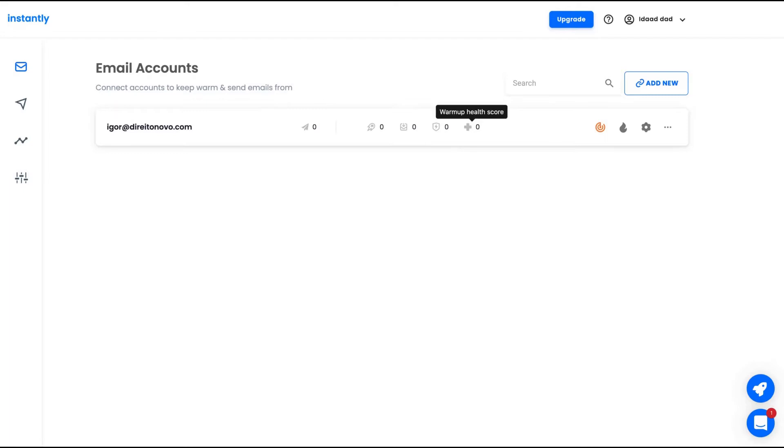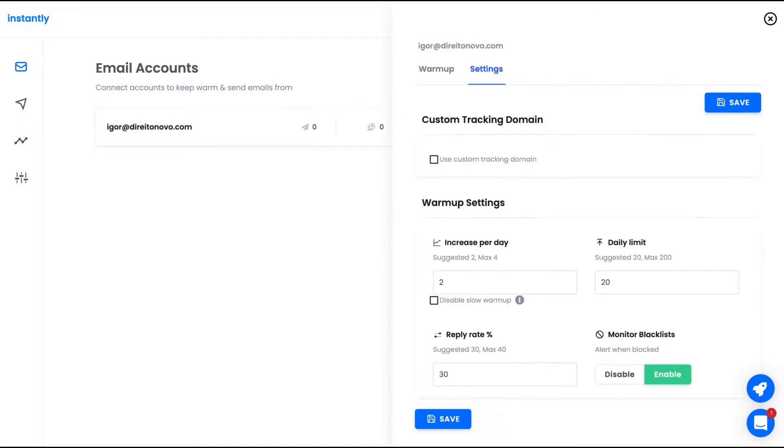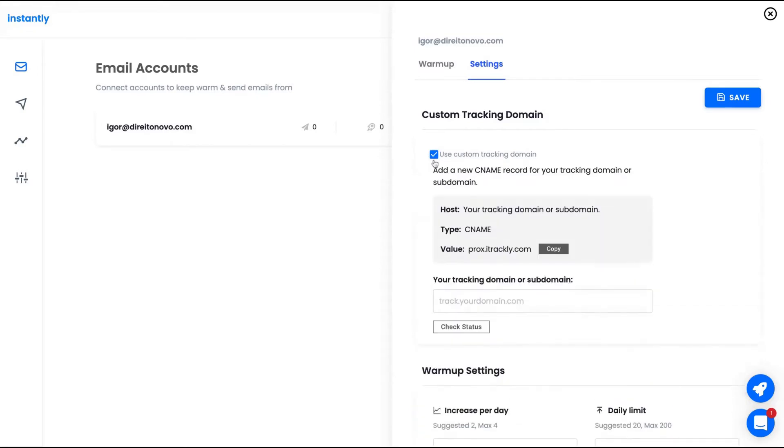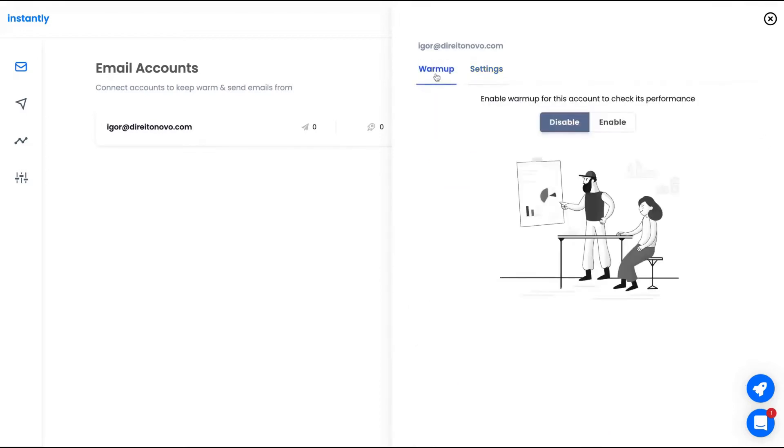The ones that went to the spam folder and your warmup health score. So the tool, you're going to know if your email has a health score or not. I'm going to explain that. As you can see here, you can also have a custom tracking domain. This is good for your warmup process and to avoid your emails going to the spam box. So you can add a custom domain with a CNAME. Pretty easy to do like you do with any CNAME.